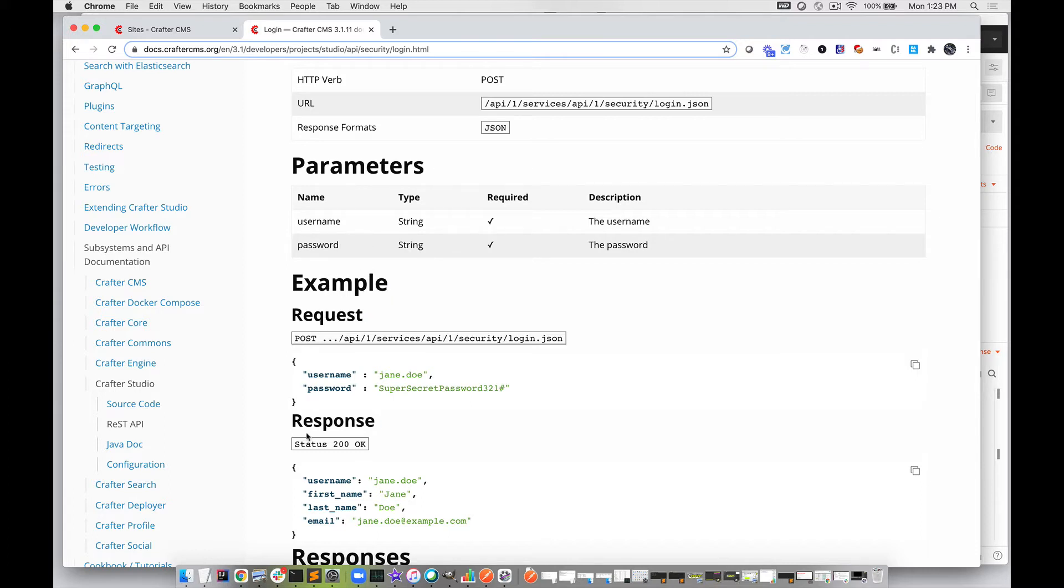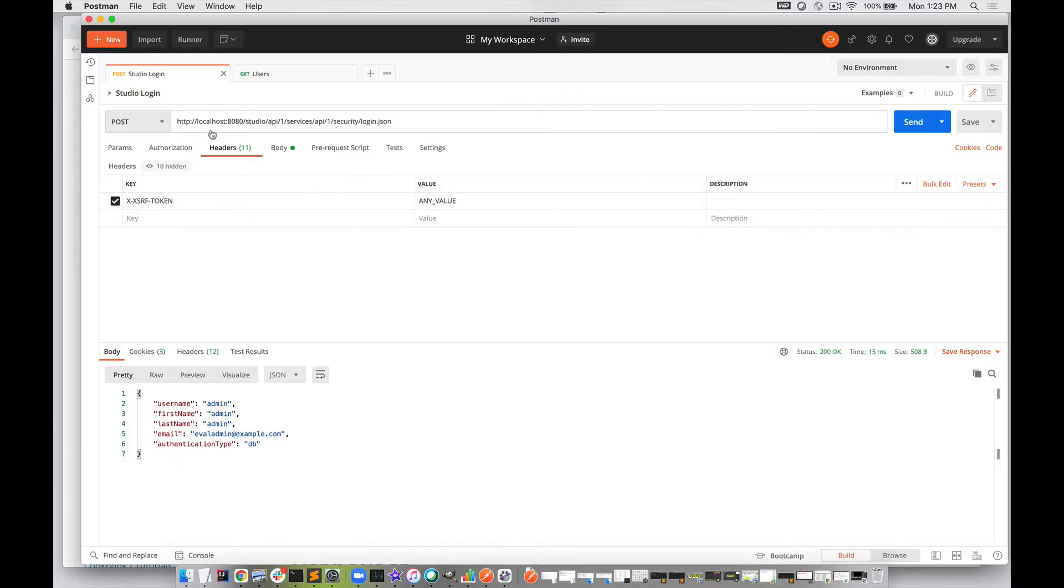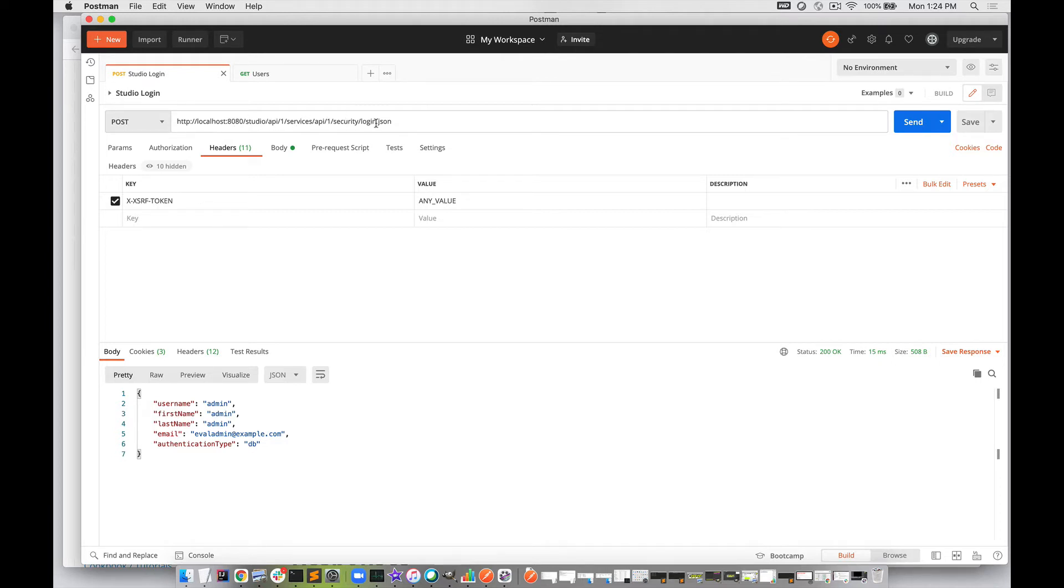We're going to open up Postman, which is a common developer tool. Here, we've set up a POST with our server name localhost, port 8080, the application is studio, and then there's our API endpoint: api/1/services/api/1/security/login.json.